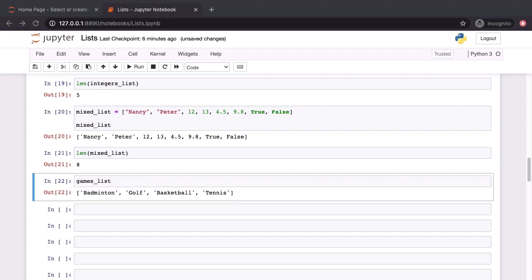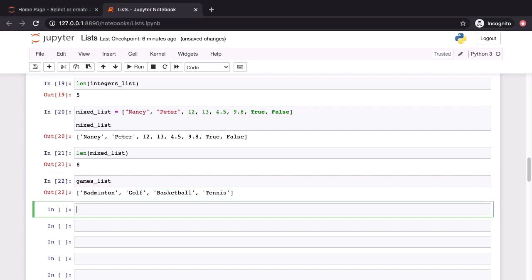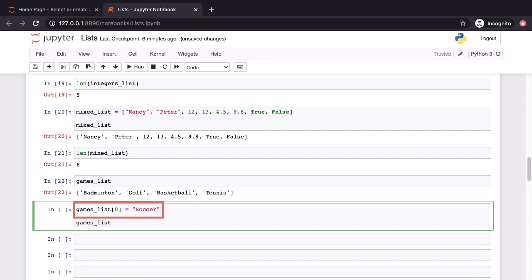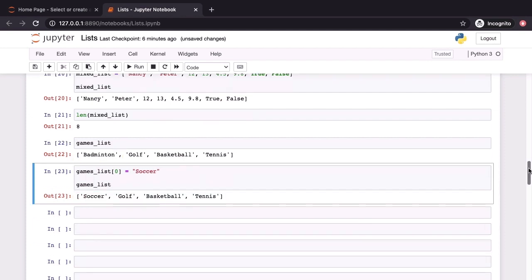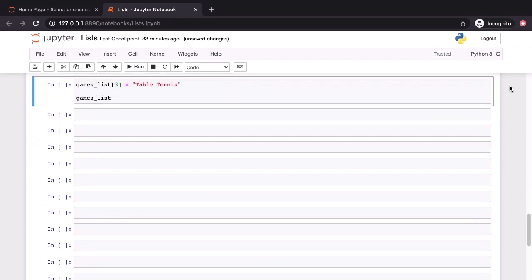Next, let's go ahead and modify the 0th element to be soccer. We've done this by having games list indexed in with the index 0 on the left hand side of an equal to sign. Then on the right hand side, we have a new string which is soccer. If we check the contents of games list after this reassignment of the 0th element, we can see that the 0th element is now soccer. We have replaced the 0th element. It used to be badminton and now it's soccer. So, this proves that lists are indeed mutable.